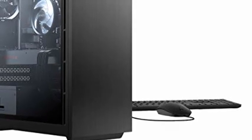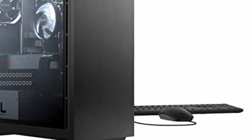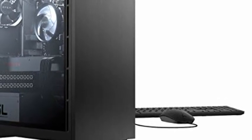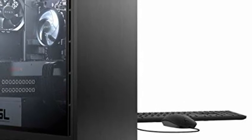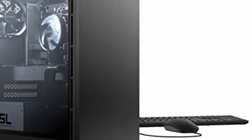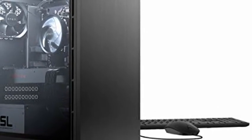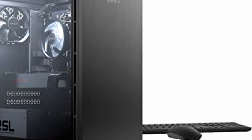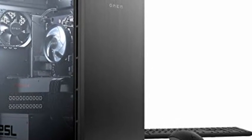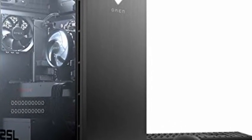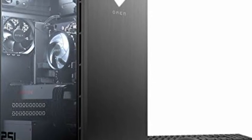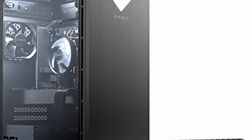HP Omen 25L Gaming Desktop PC, GeForce RTX 2060, 10th Gen Intel Core i7-10700F Processor, HyperX 32GB RAM, 512GB SSD and 1TB Hard Drive, Windows 10 Home, GT12-0167C, 2020.